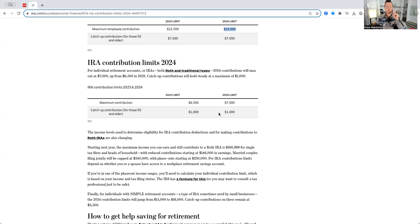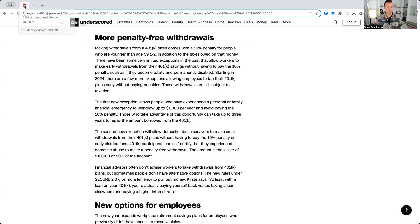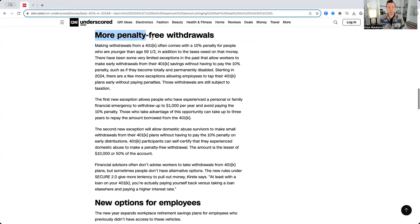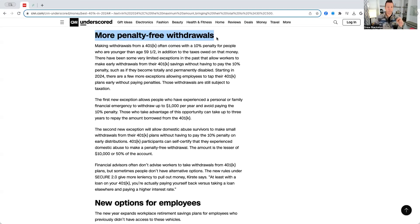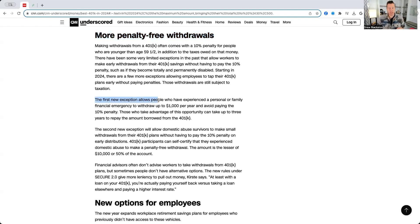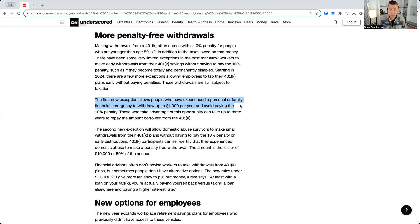Okay, now, there's been some updates as well to 401ks. So, let's talk about those for a second. Now, there's actually more penalty-free withdrawals if you're under the age of 59 and a half for 401ks, 403Bs. The first new exception allows people who have experienced a personal or family financial emergency to withdraw up to $1,000 per year and avoid paying the 10% penalty.